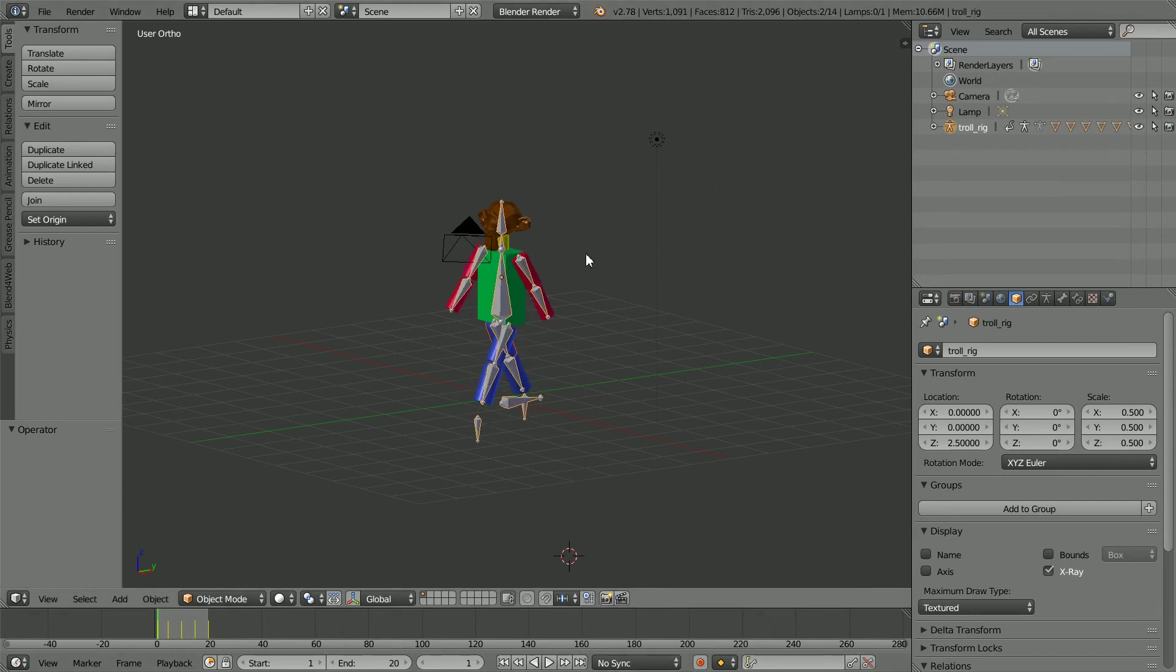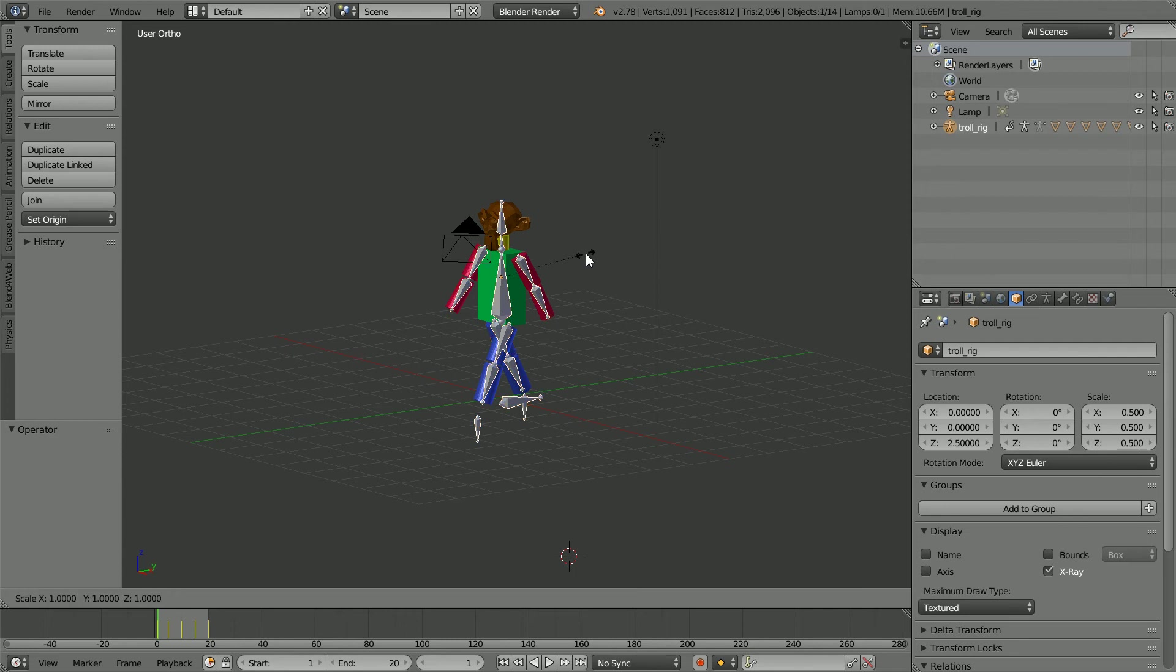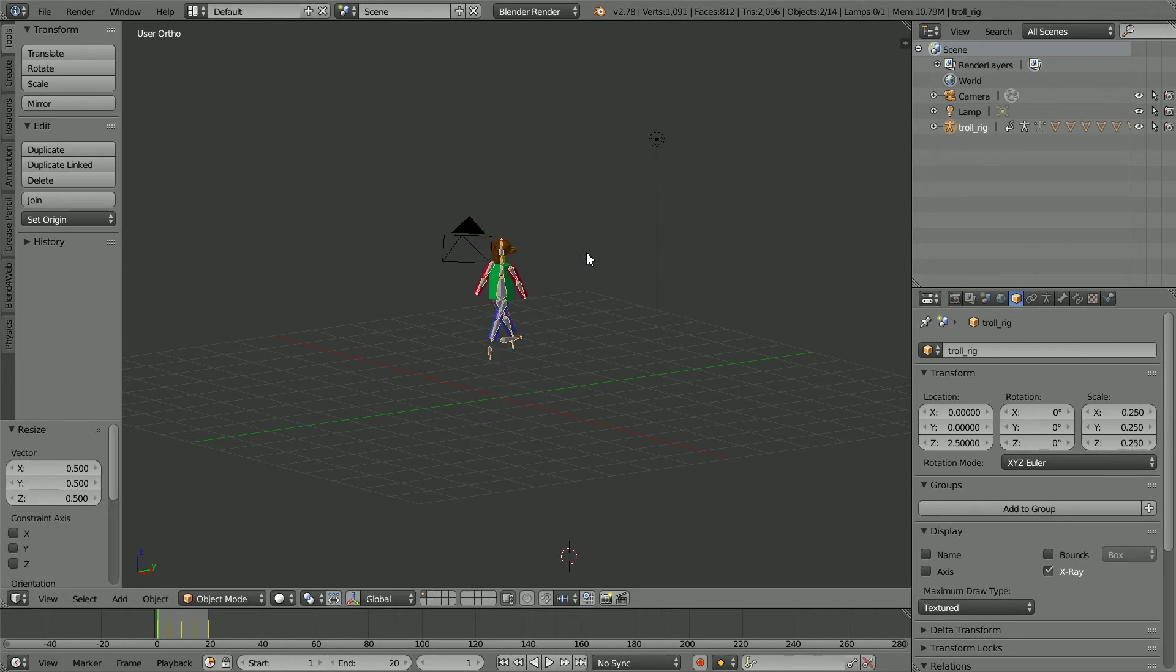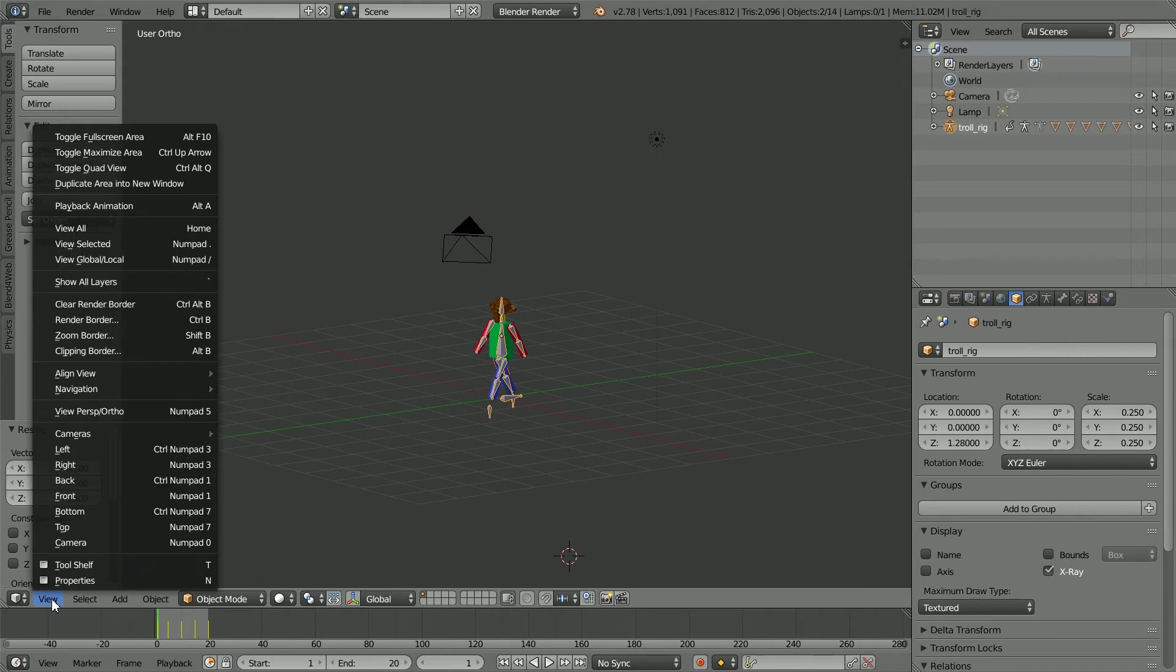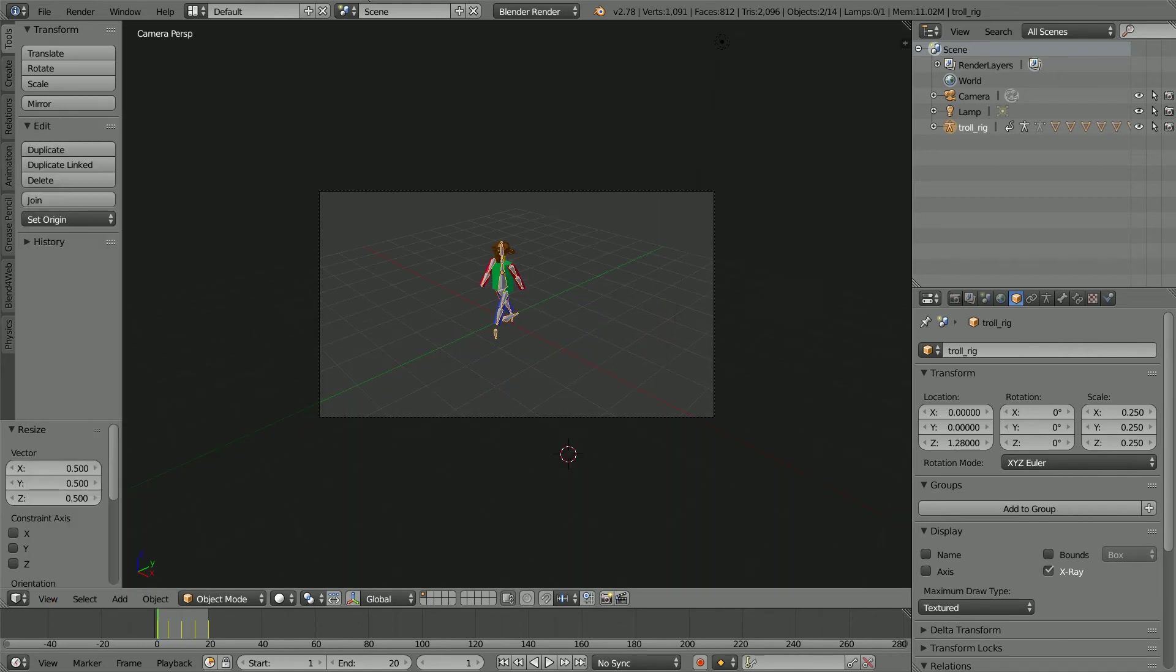I'm going to make the rig smaller. Press S to scale, 0.5 and Enter. Set the Z location to 1.28 and Enter. And set the view to the camera view.